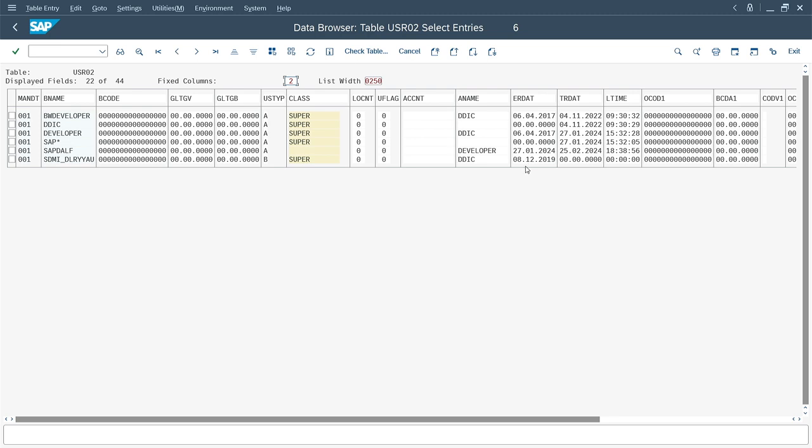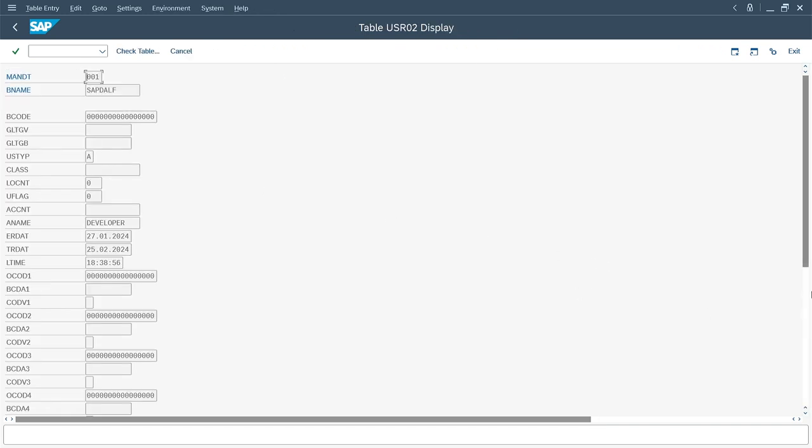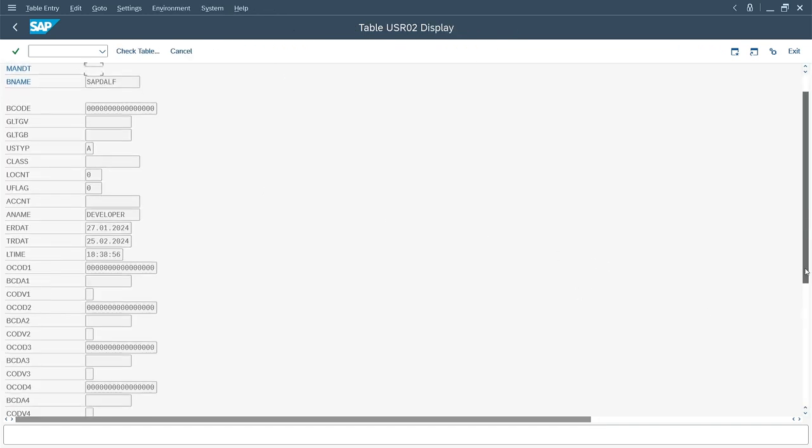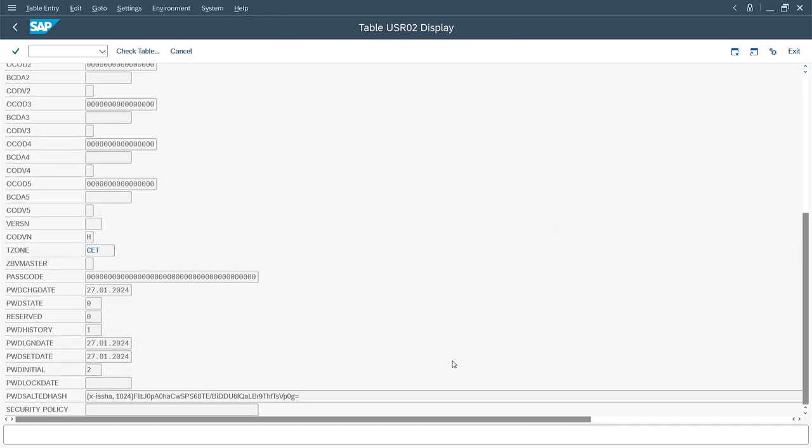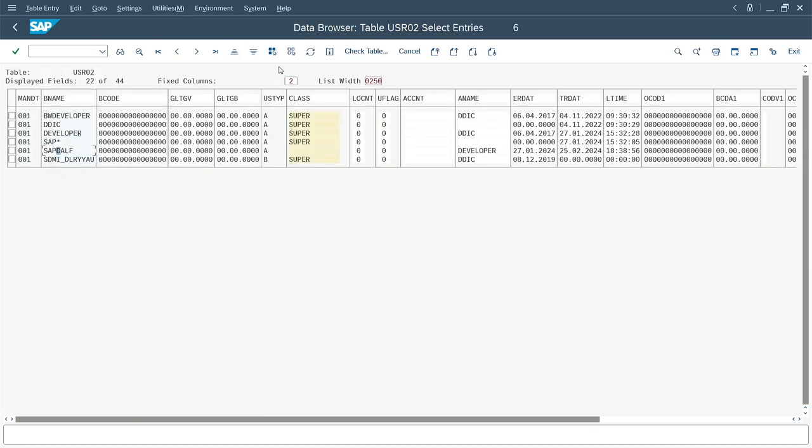Let's pick some other interesting columns. Next column, TRDAT is the last logon date. As we look at SAPDOLF, we can see more data, such as the date of the last logon with a password or the date of the last password change. There is also a password hash. I'm closing the table preview now because it's time to finally deal with the AI part.